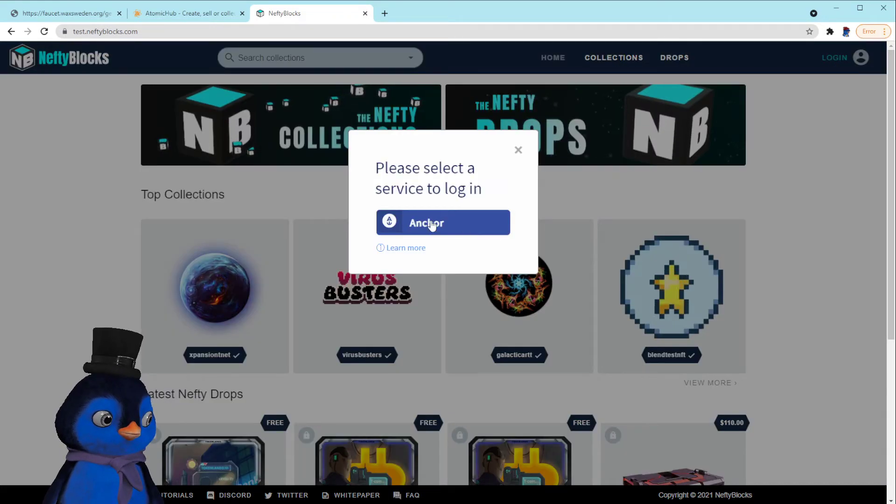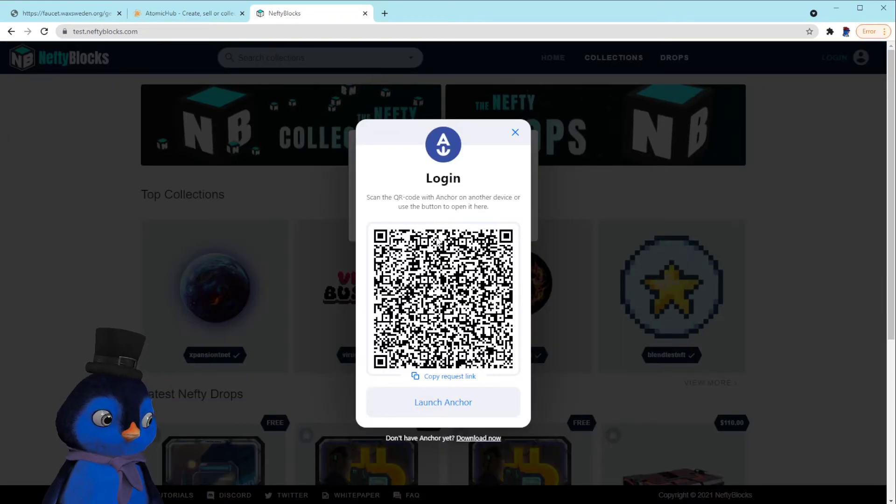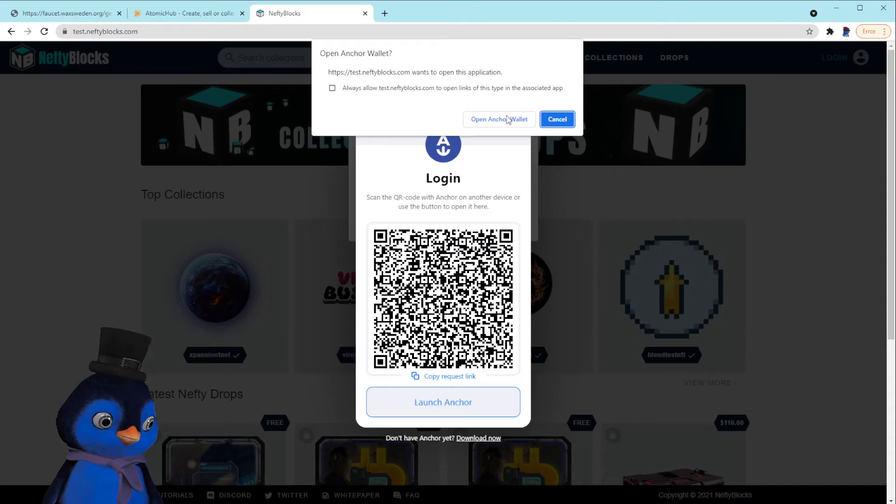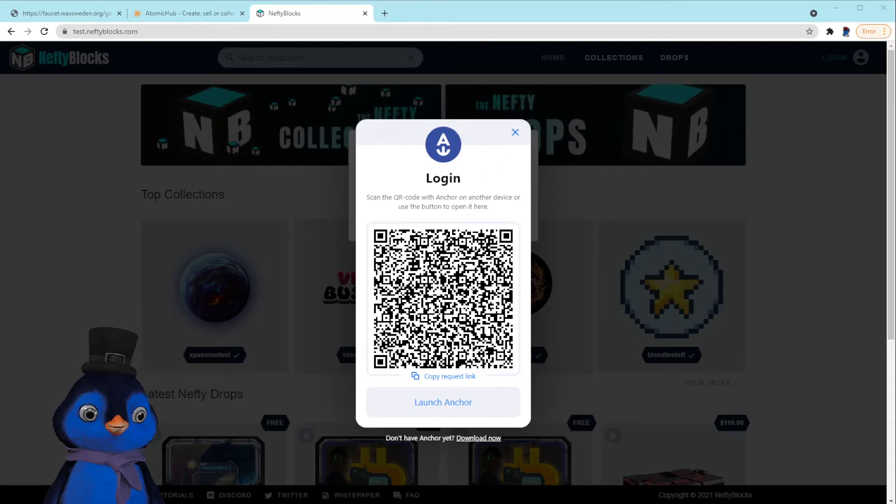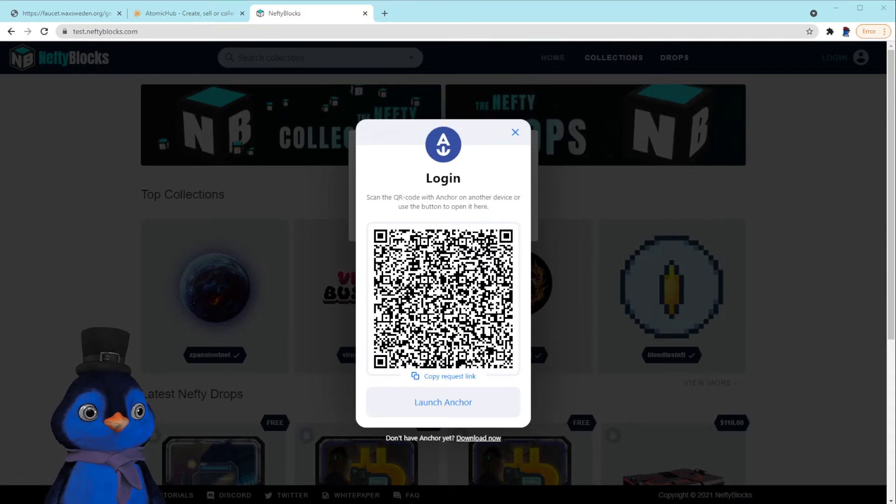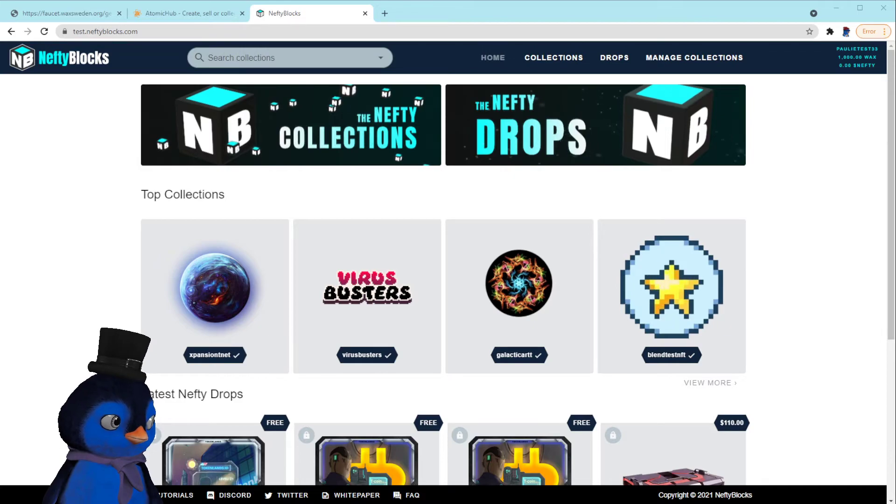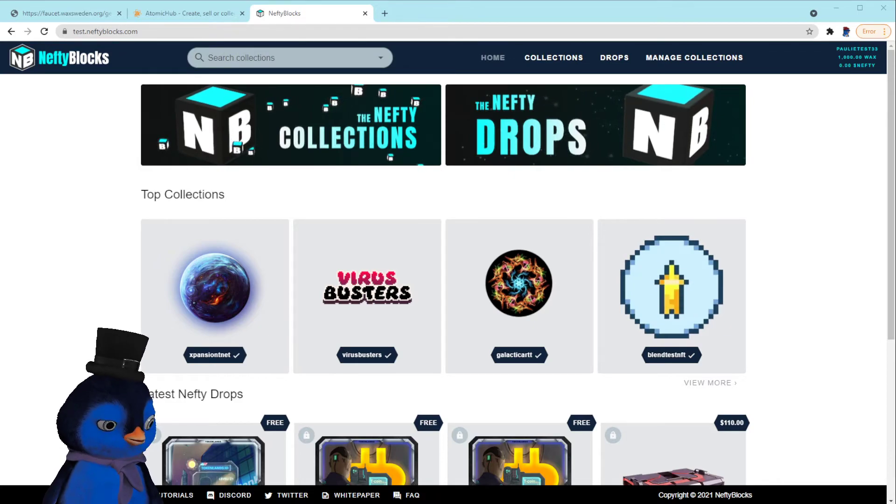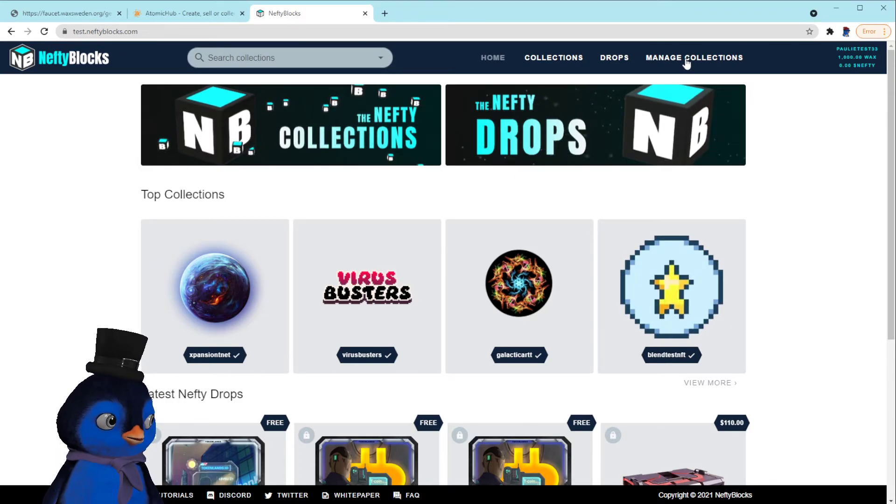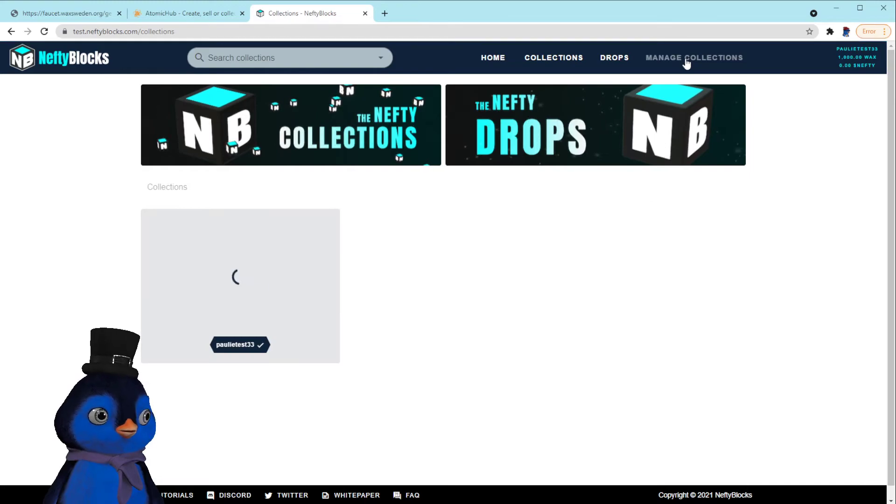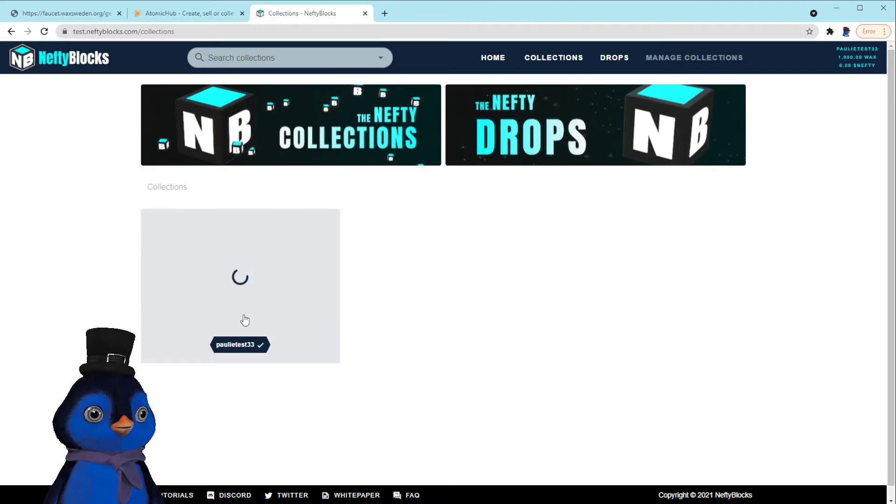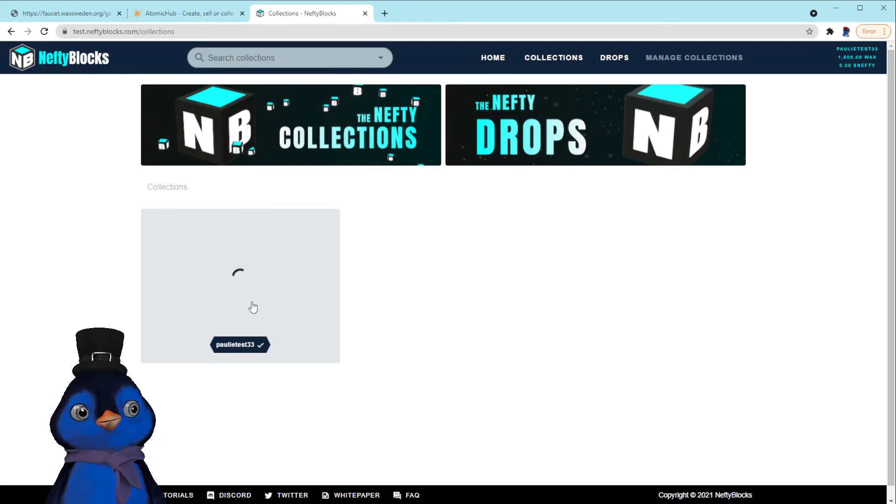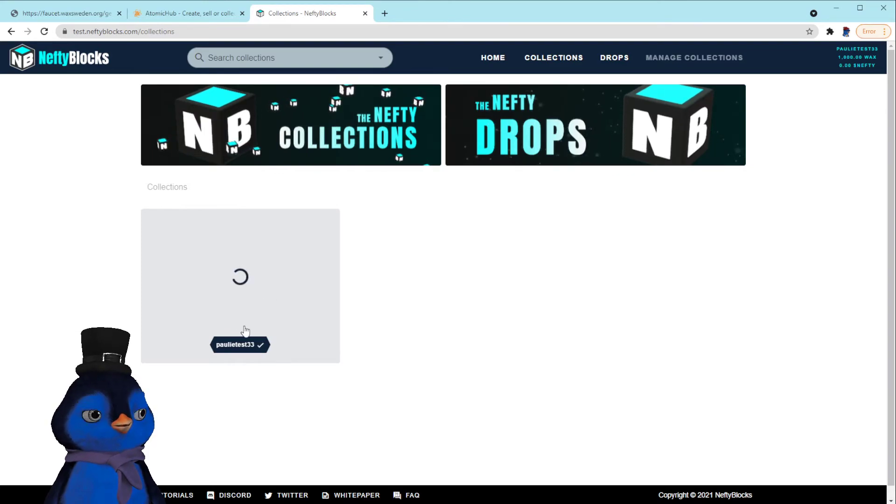So what we're going to do, we're going to click log in to our Anchor wallet. This should be the polytest33 account. Boom, there it is. Okay, and then if we go to manage collections, it should find our collection from the testnet Atomic Hub.